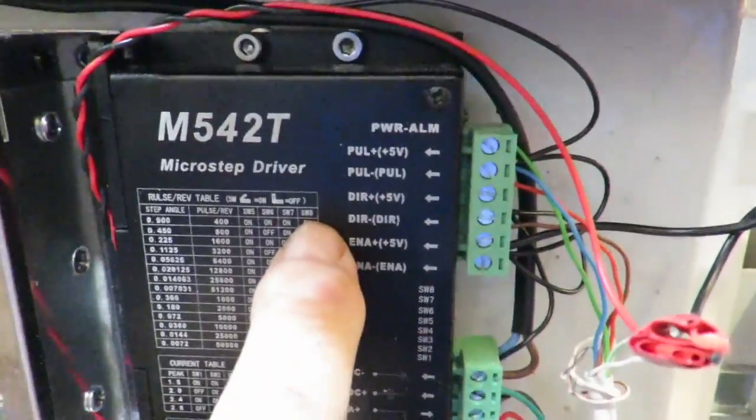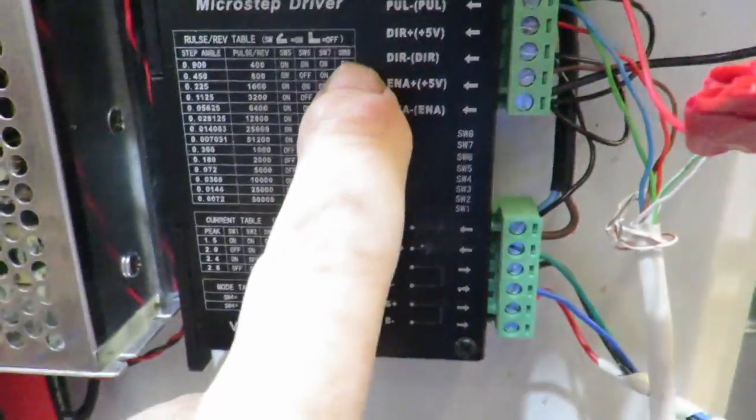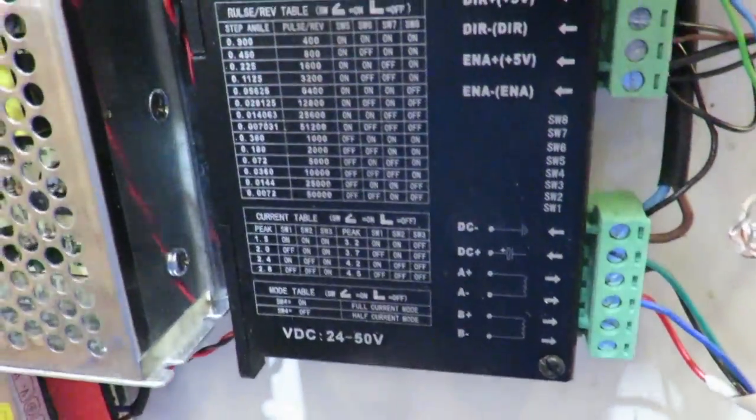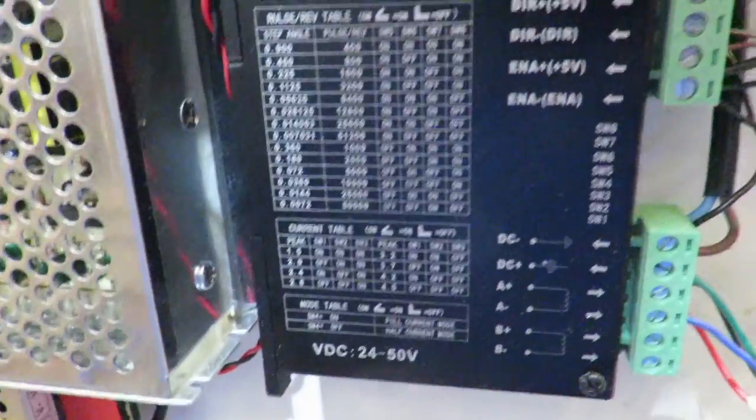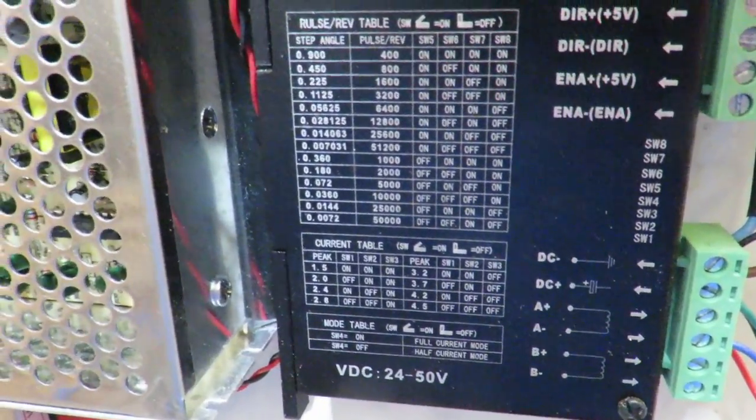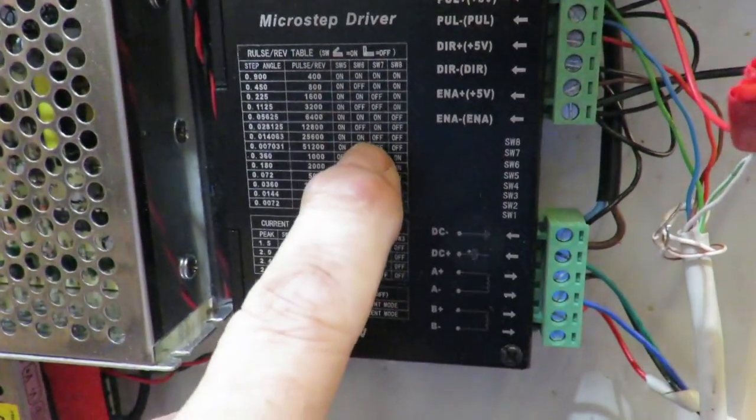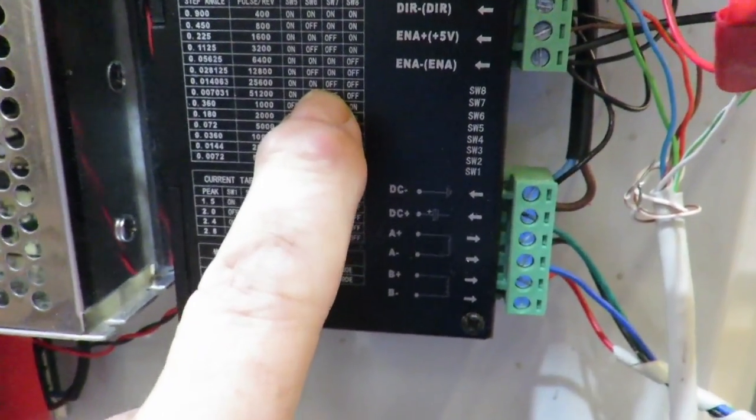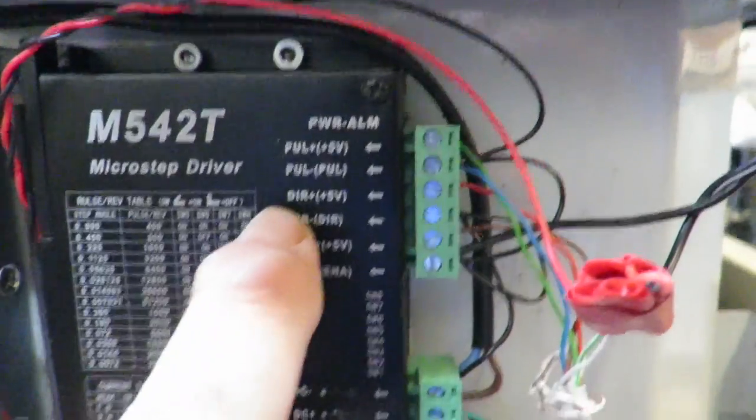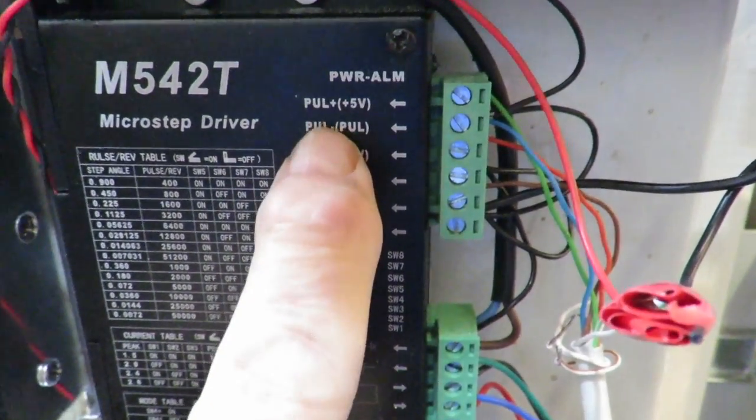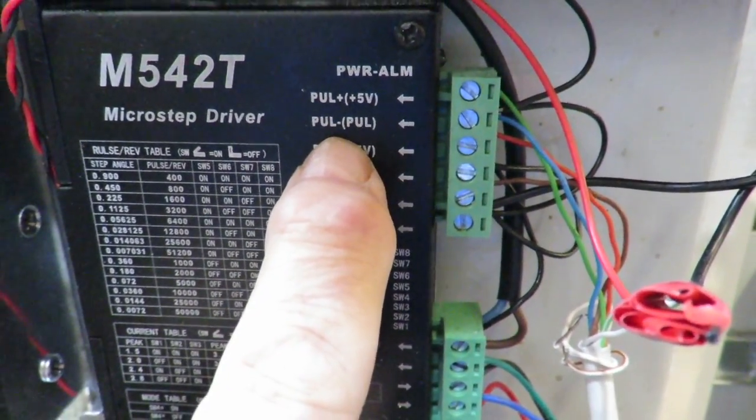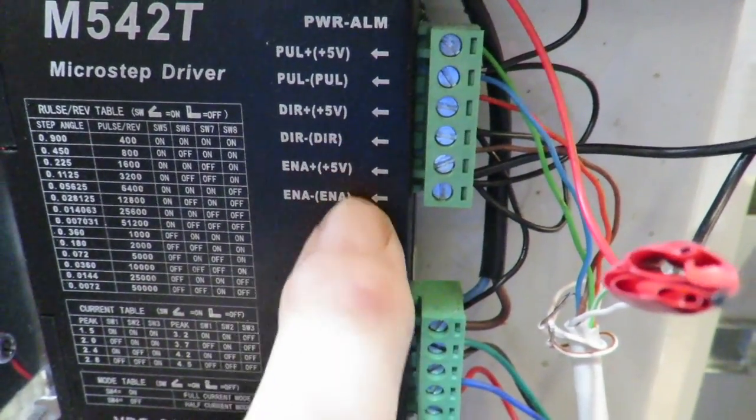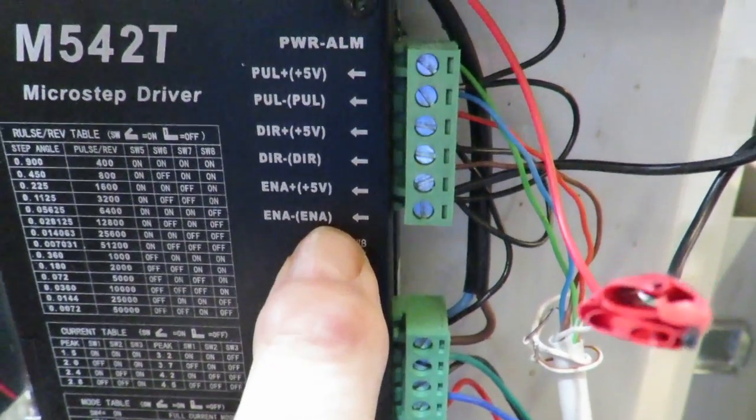So we've got here, we've got the outputs from the Arduino. And if you look at the top of the Arduino code, you'll see that I set which of the ports on the Arduino are what. So this has got a pulse, a direction and an enable.